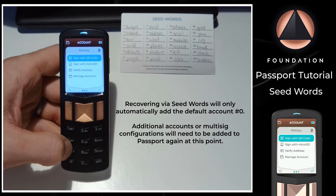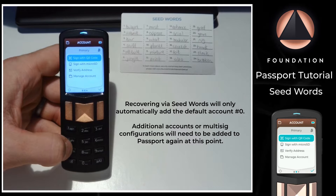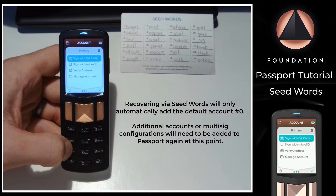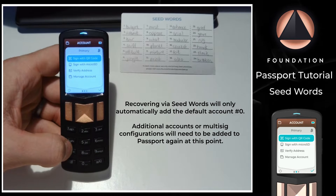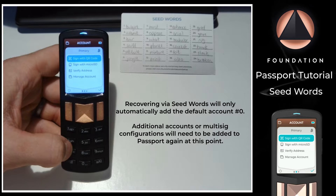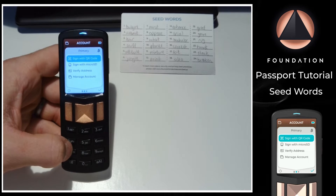However, if you had additional accounts or multi-signature configurations enabled in Passport, you'll now need to re-add those at this stage to be able to successfully interact with those additional features.